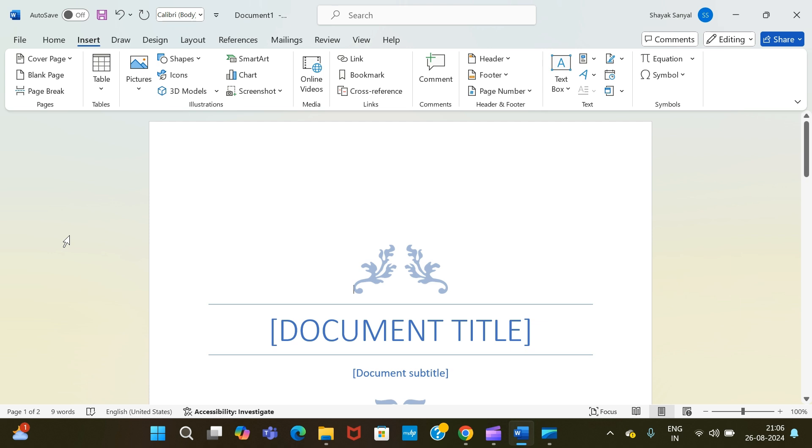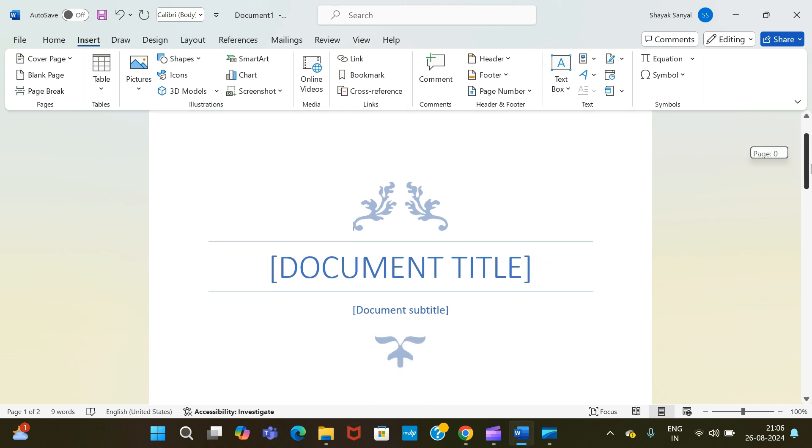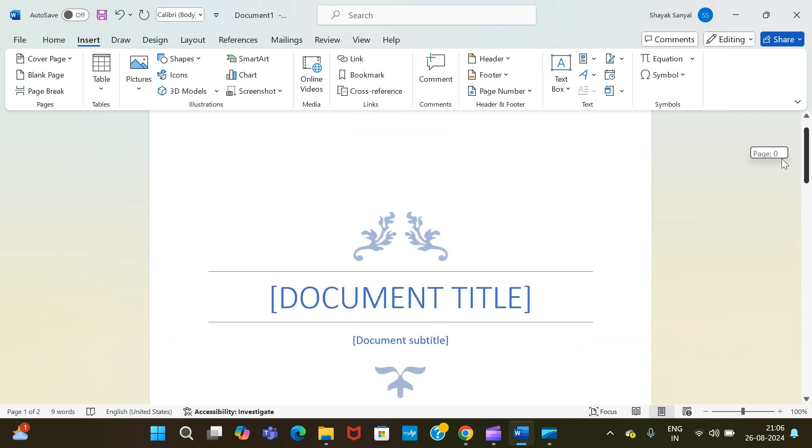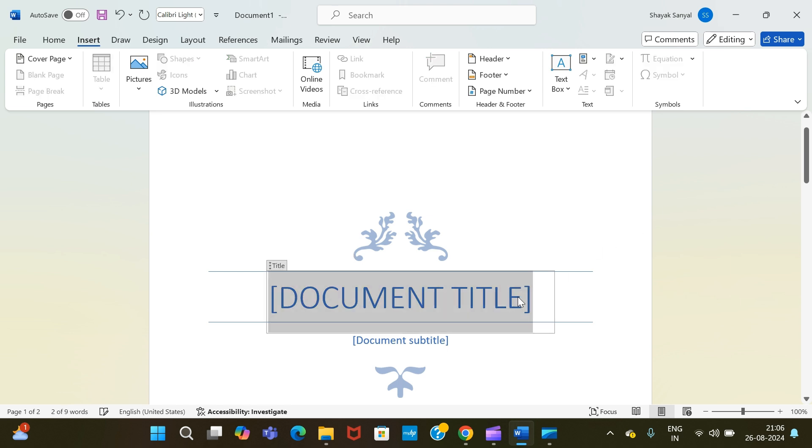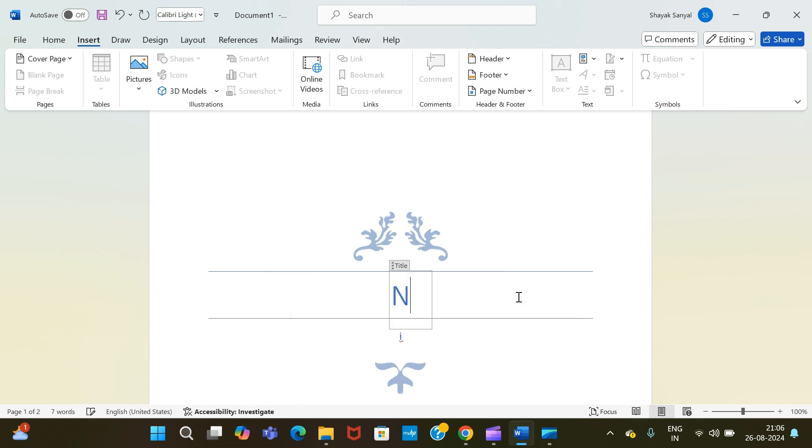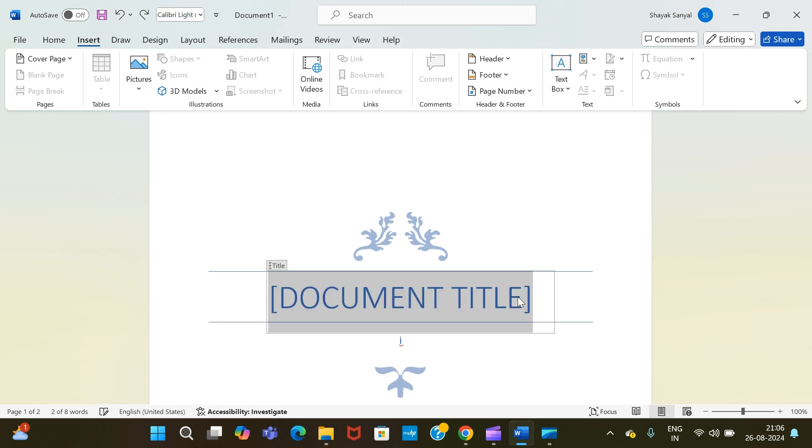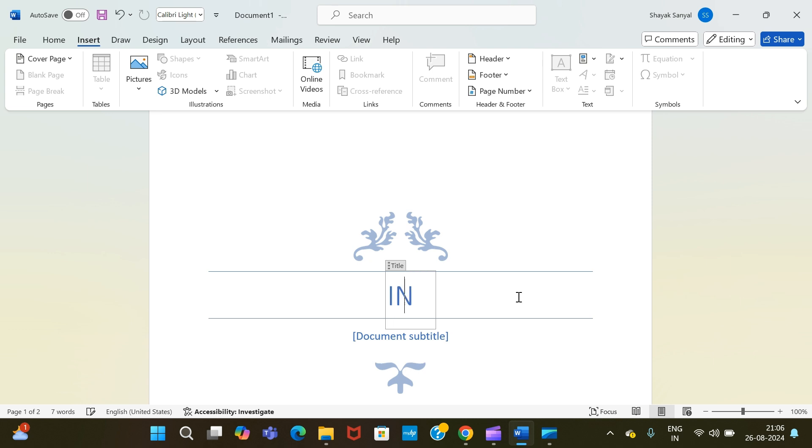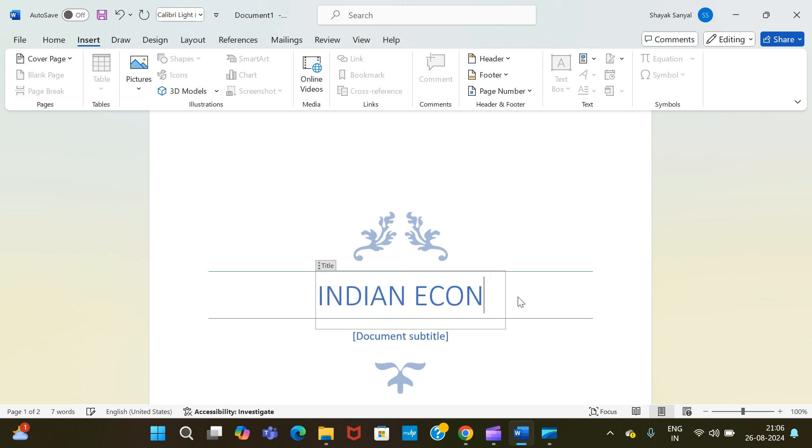Now we have to add the information to our cover page. First, I have to add the document title. So if the document title is about, say, Indian economy, I can write Indian Economy at a Glance.